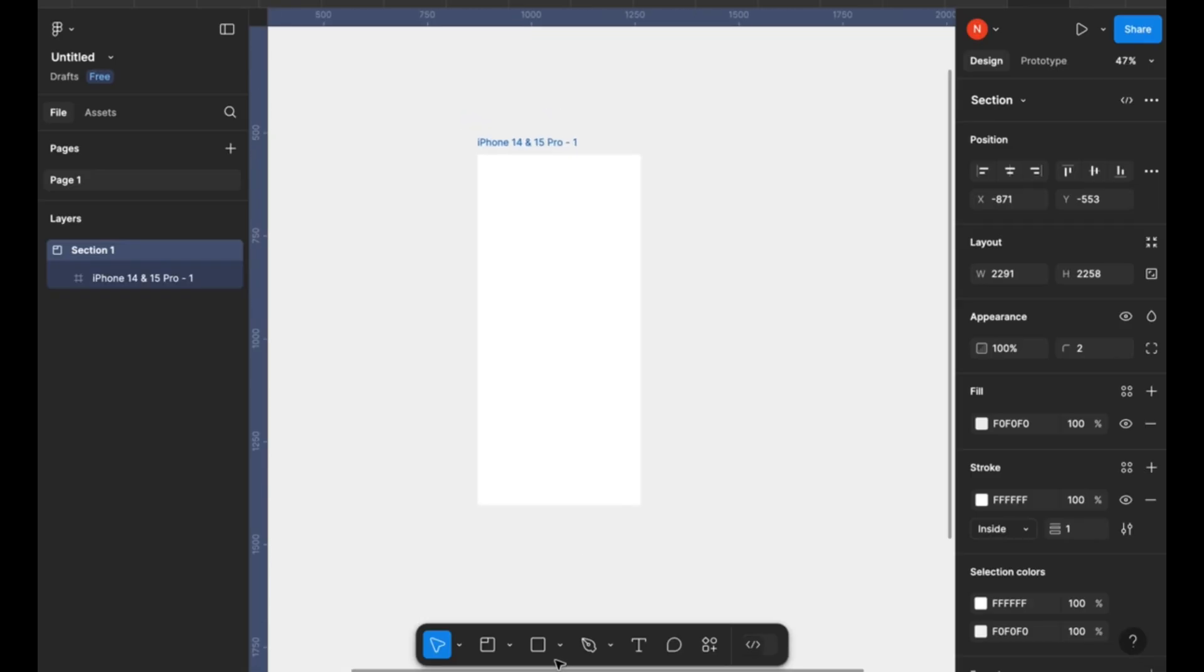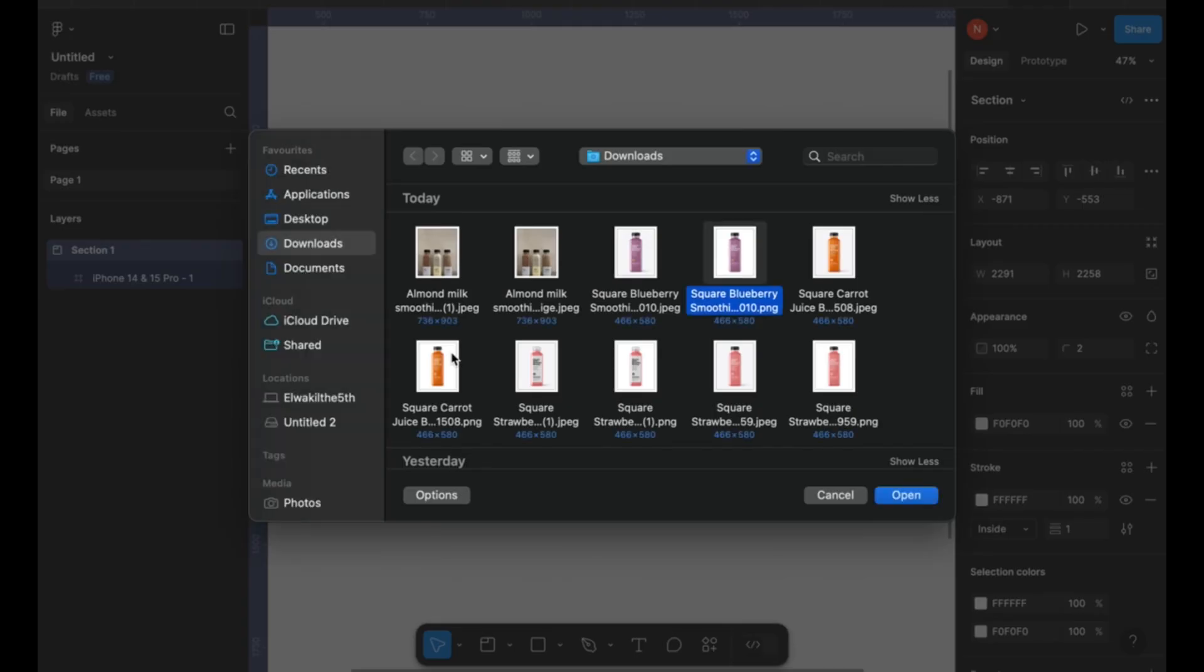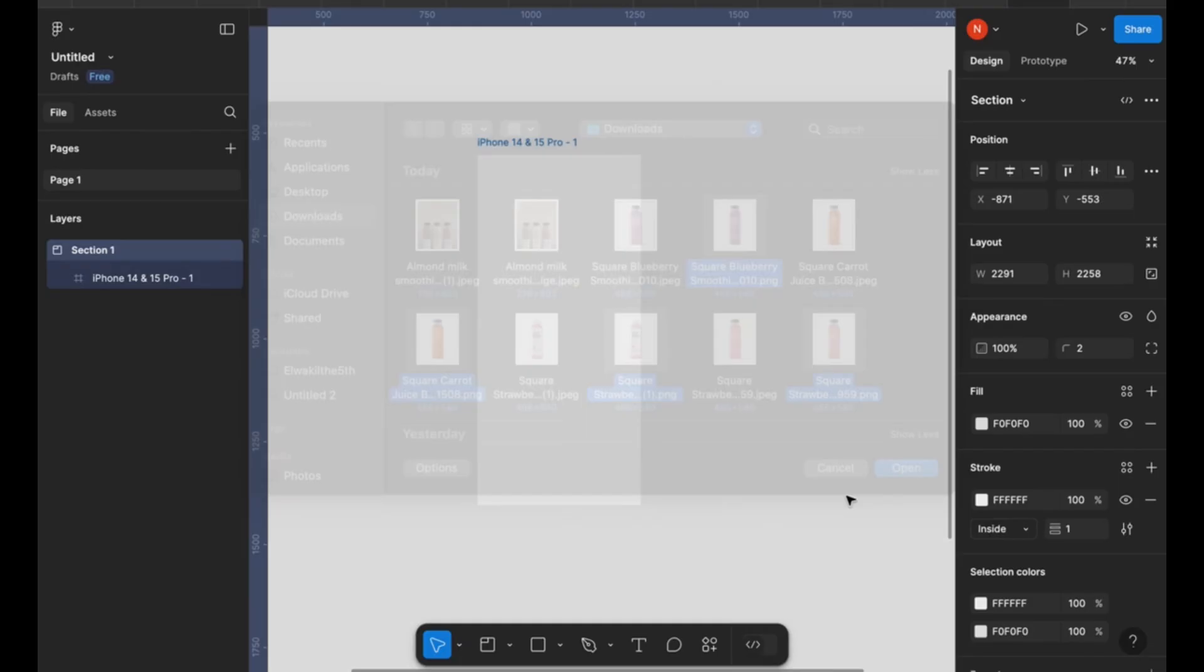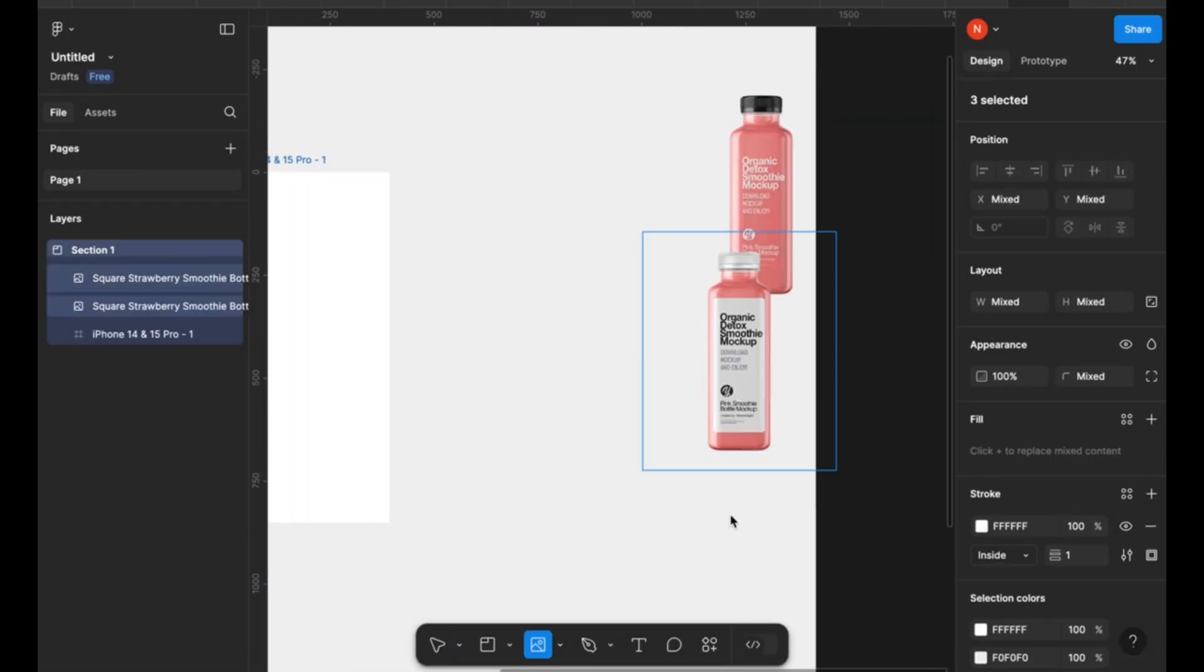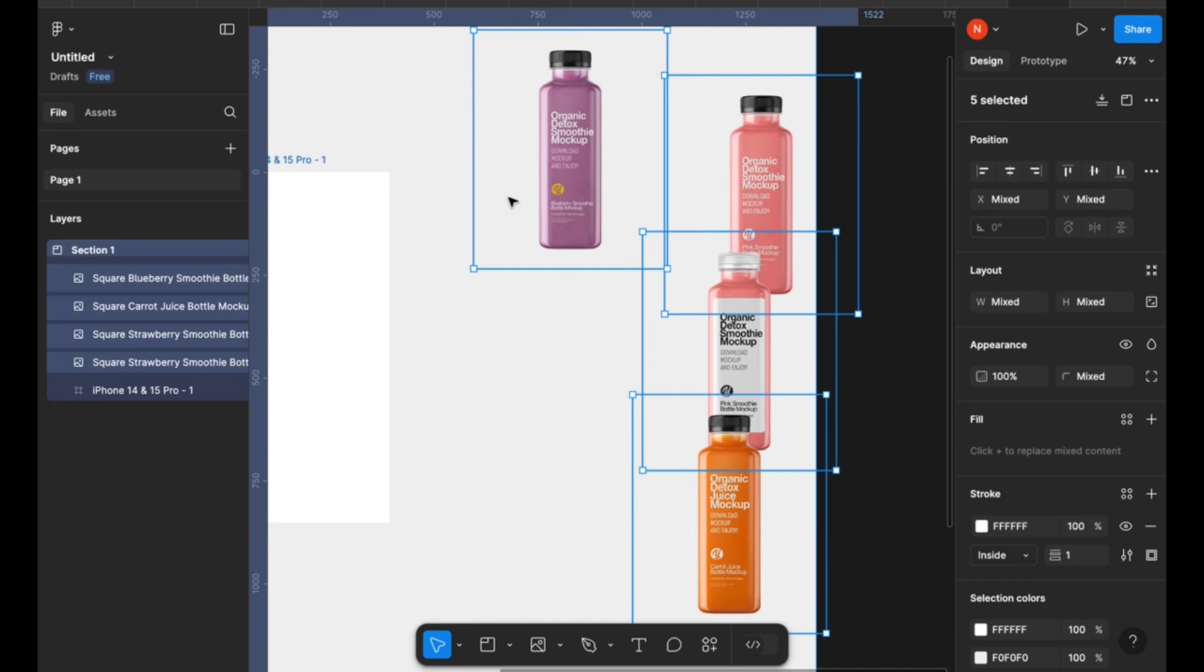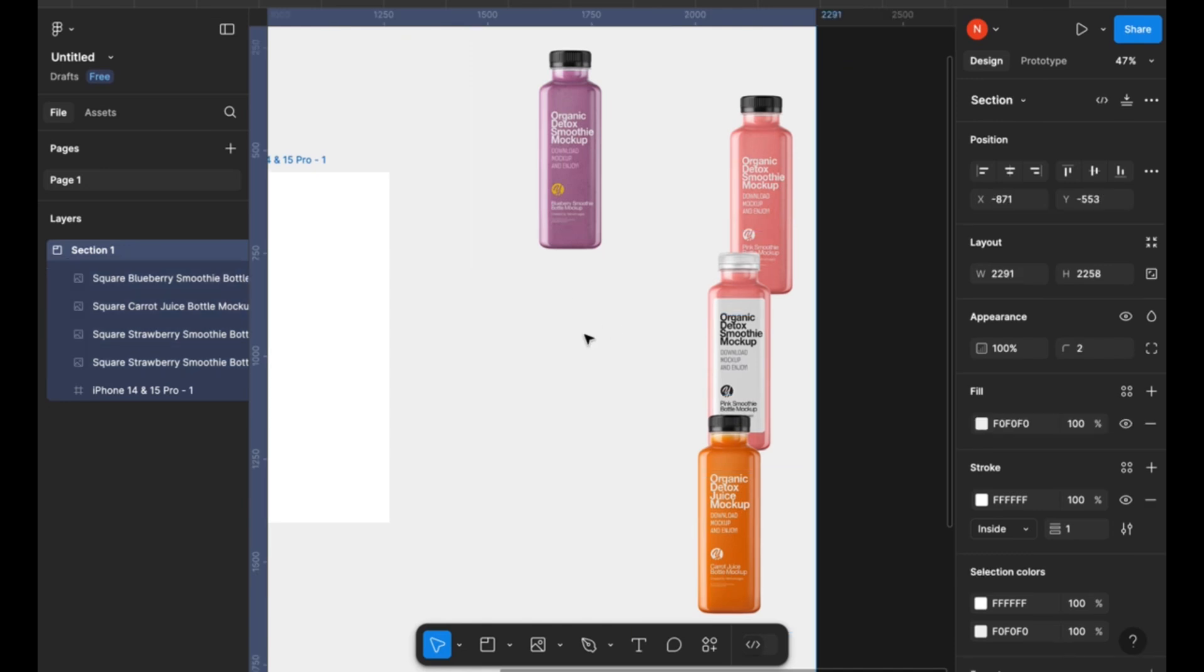First and foremost, import the pictures you're gonna use for the design. I picked these images off Pinterest and then I used Photoshop to remove the backgrounds. So these are what we're gonna use for the design.